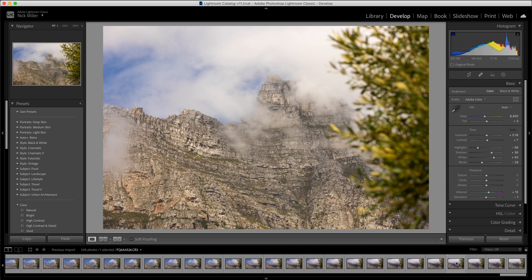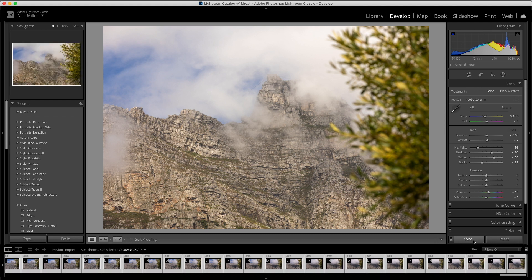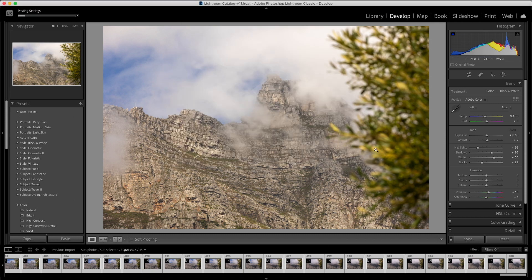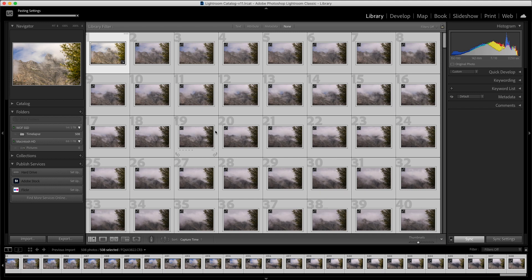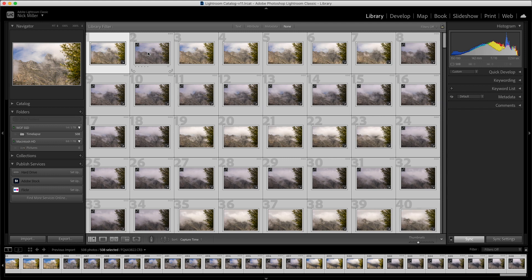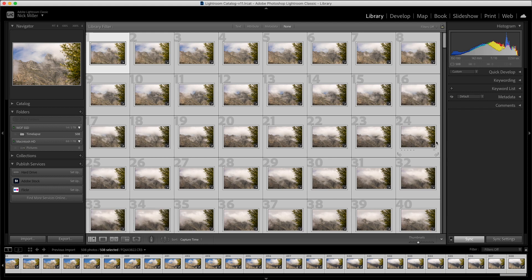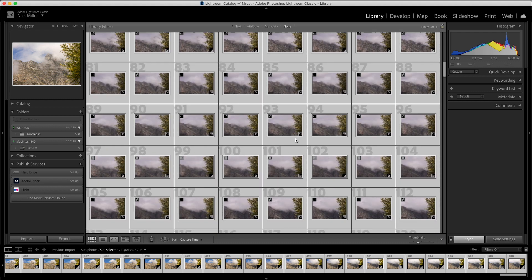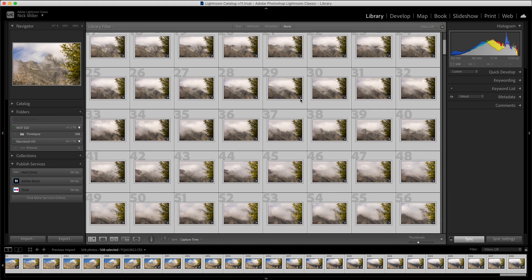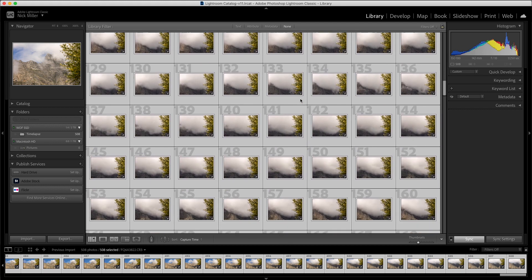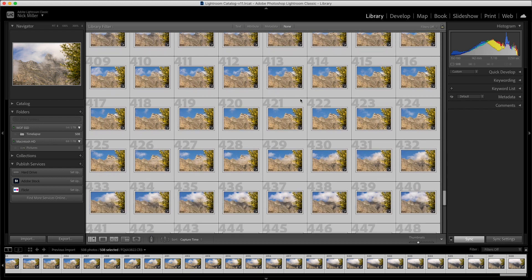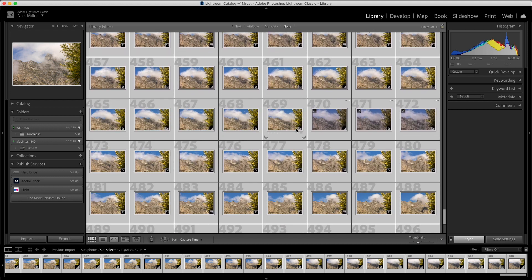With the first image selected in the Develop tab, I'll scroll to the last one, hold Shift and click it. Then I'll hit the Sync button — this settings window pops up and I click Synchronize. If you go back to the Library you can see the images start to auto-populate with that same color correction applied. There are about 500 images, so it takes a couple of minutes.